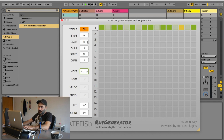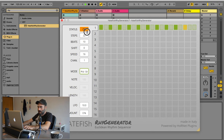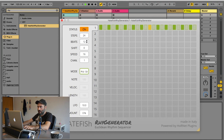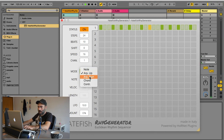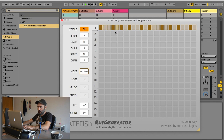I can set more steps, like 24 steps and keep 12 or keep the same 10 beats. I can also choose the Arpeggiator down mode and it's going to play the notes from the highest to the lowest.